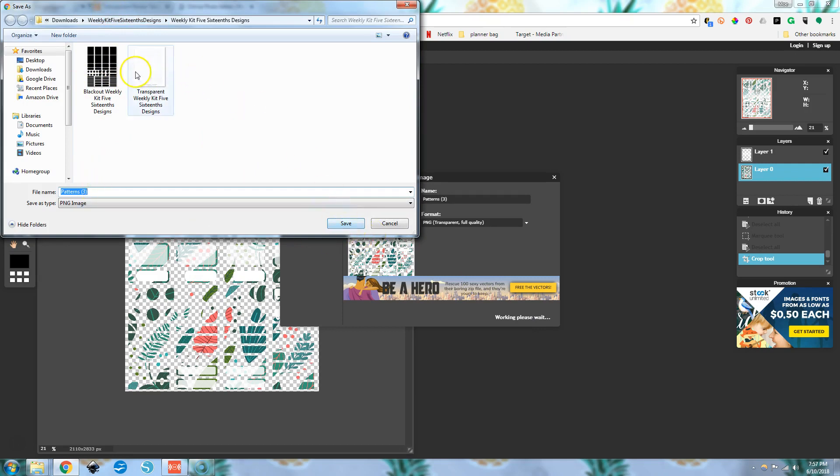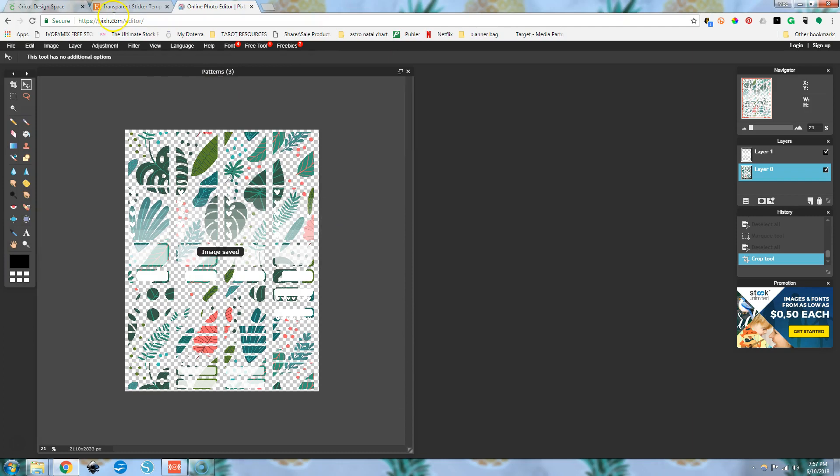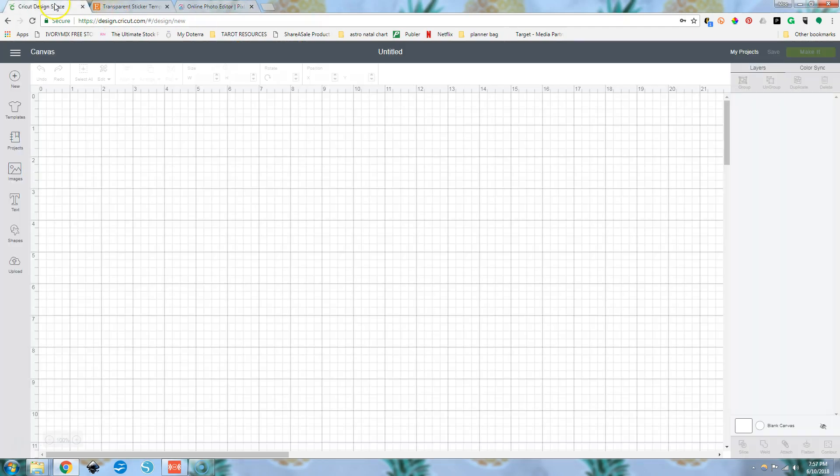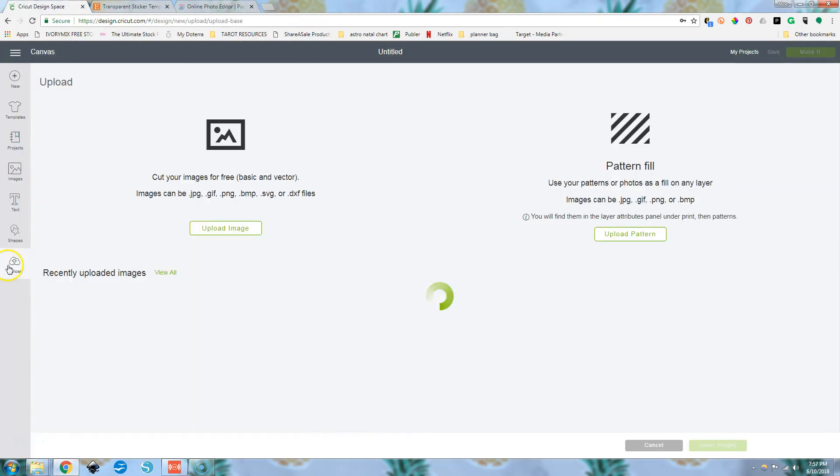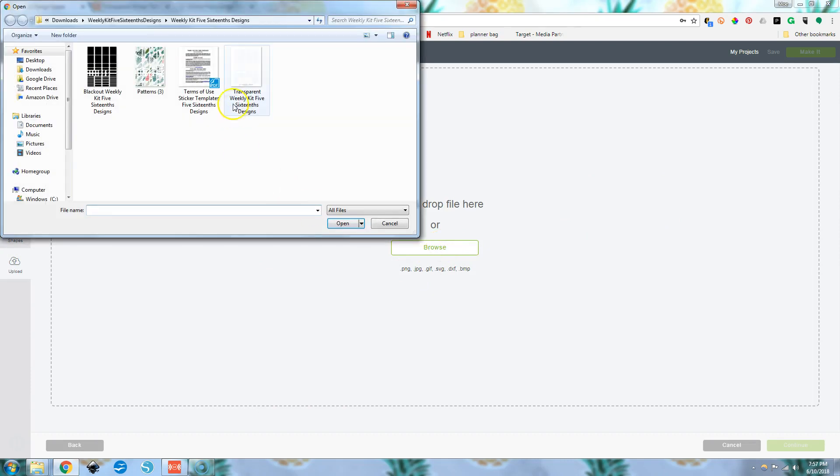We're going to use the blackout weekly kit. That's the blackout PNG file to help us with our problem here. So I'm going to save this. I'm going to go over to my Cricut design space and I'm going to upload the image browse.